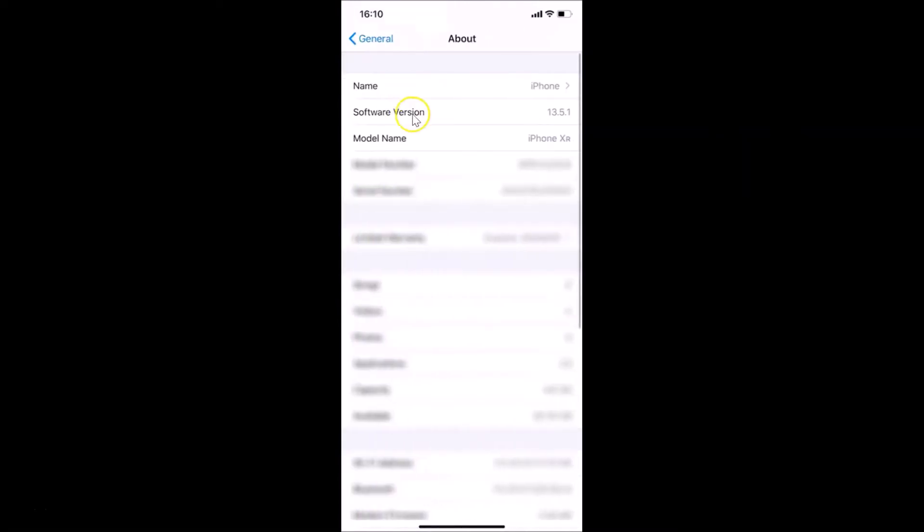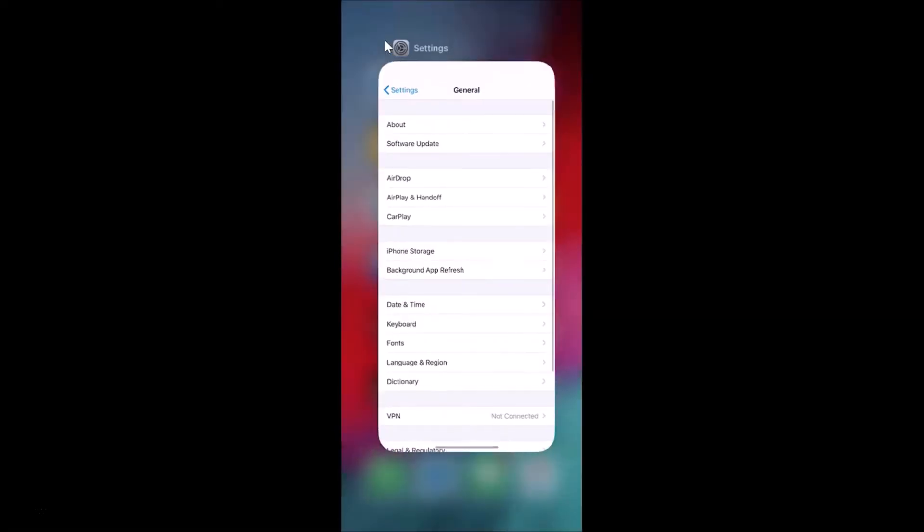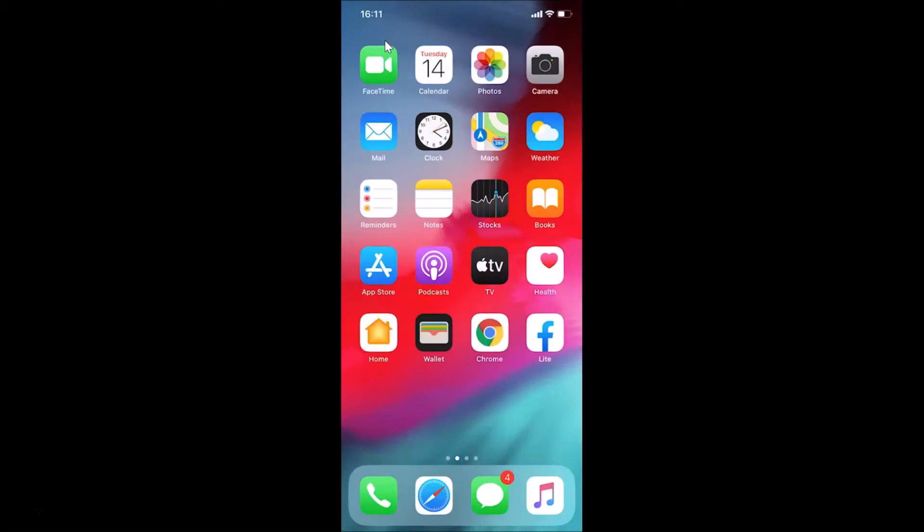You can see here I have iOS version 13.5.1 installed on this iPhone 10R. Let me go back and close the Settings app.